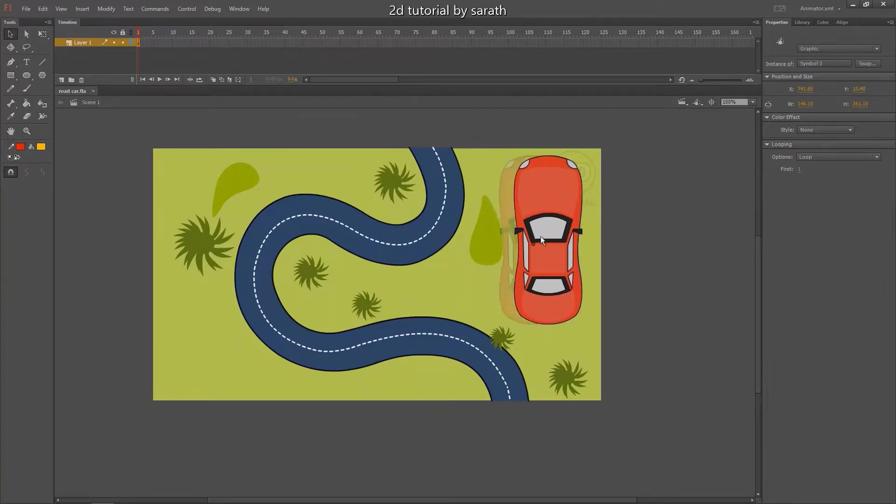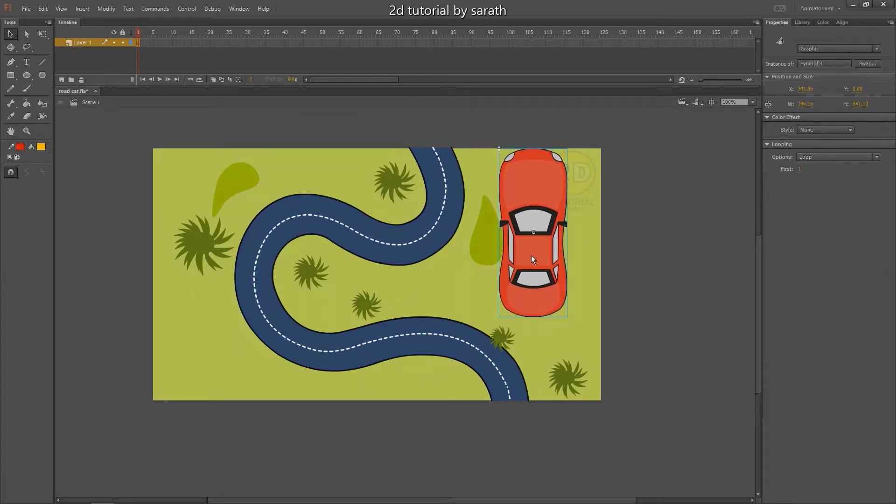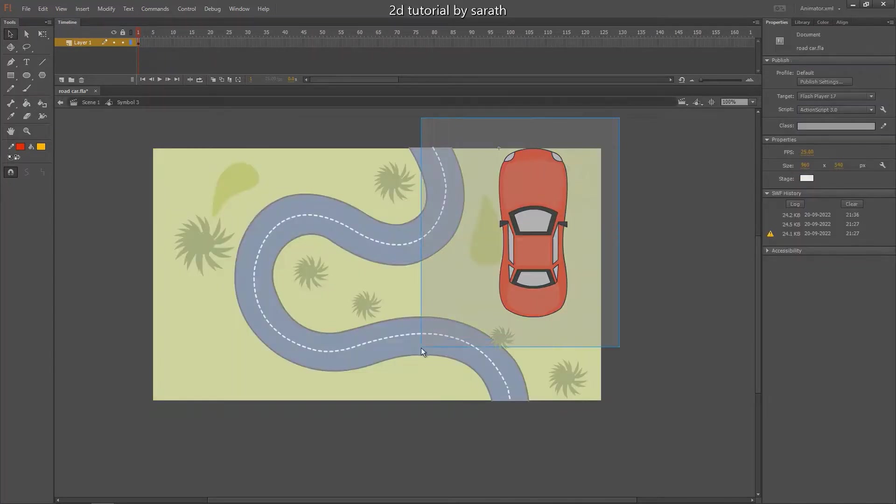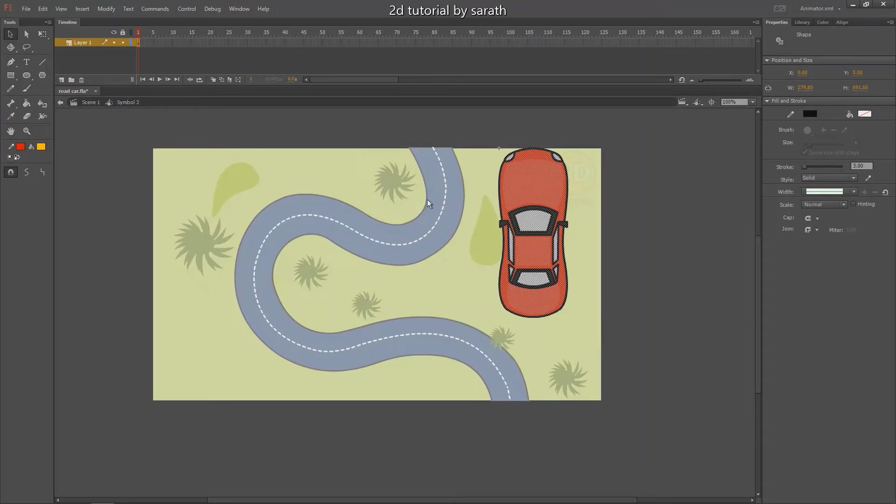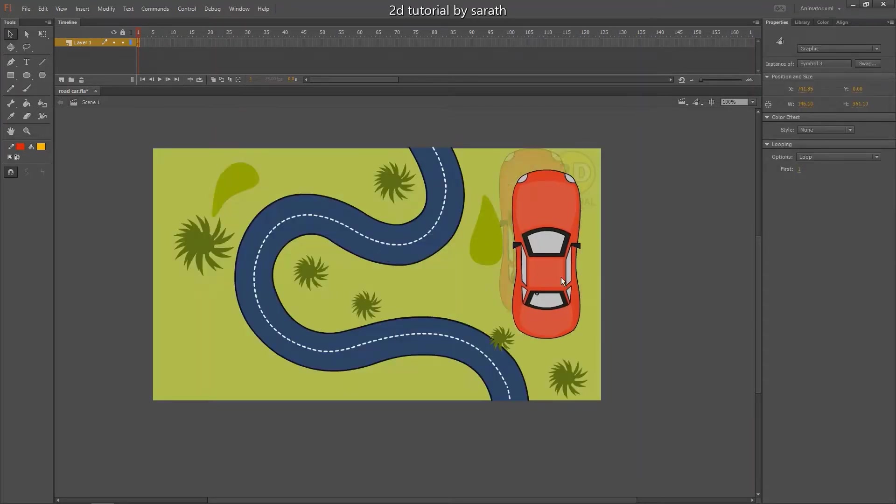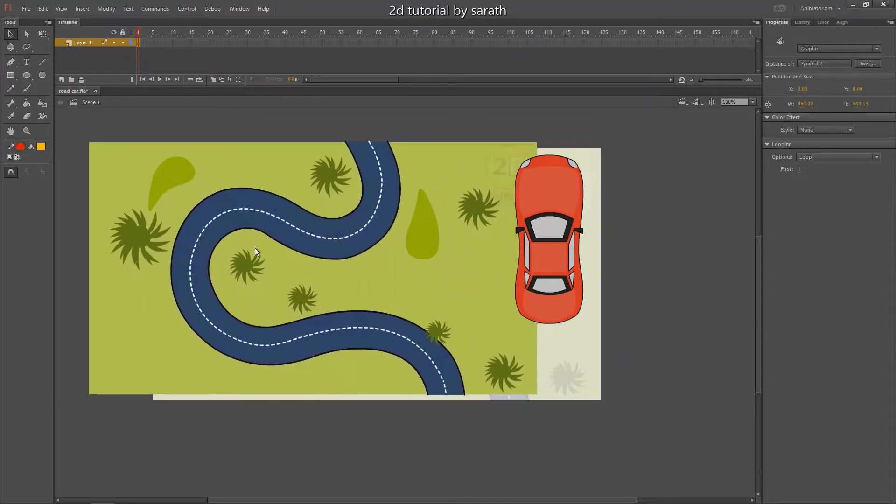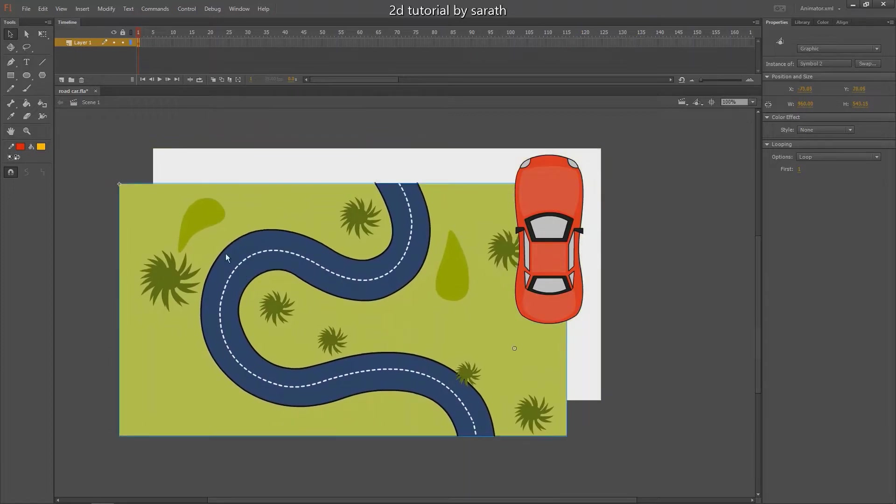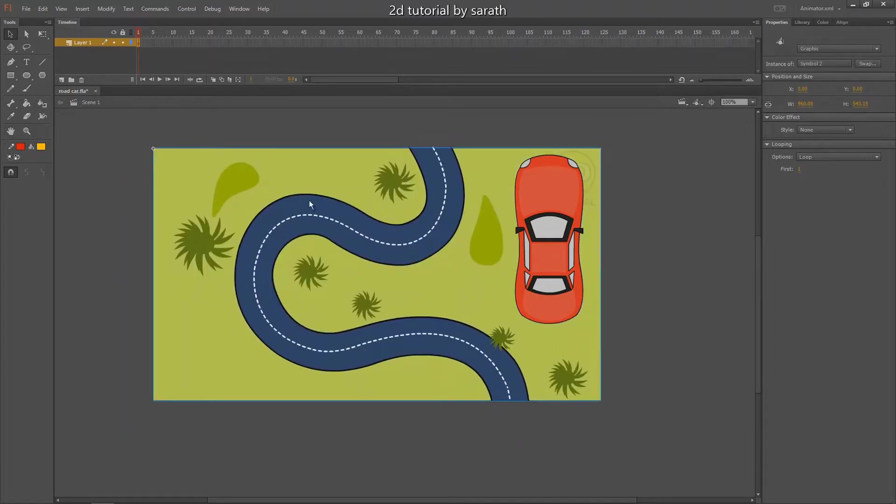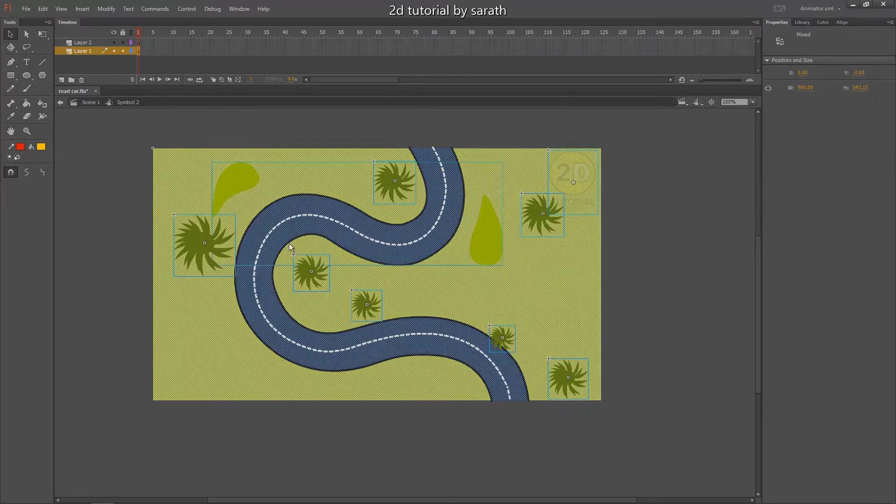This is my simple car. You can also trace this car with your images. I have already done a video of how to trace images. You can also check that. Also check this road BG. I traced it with an image.